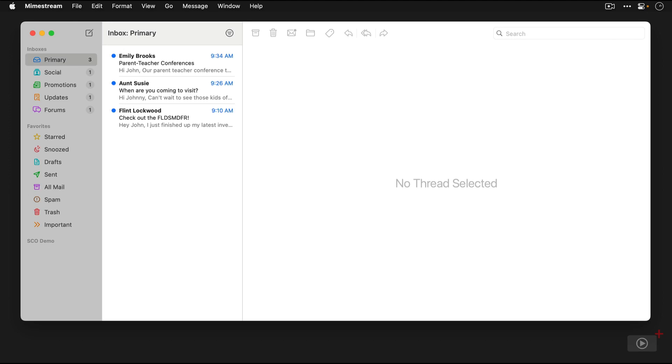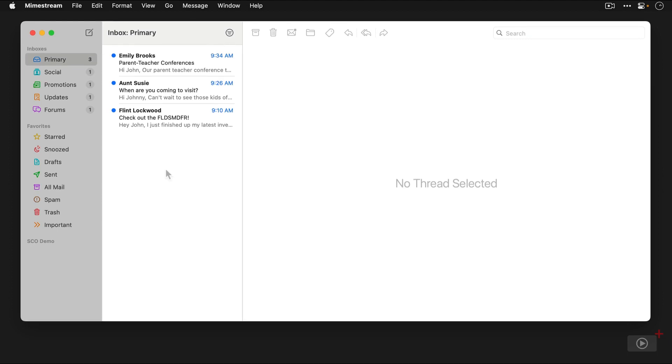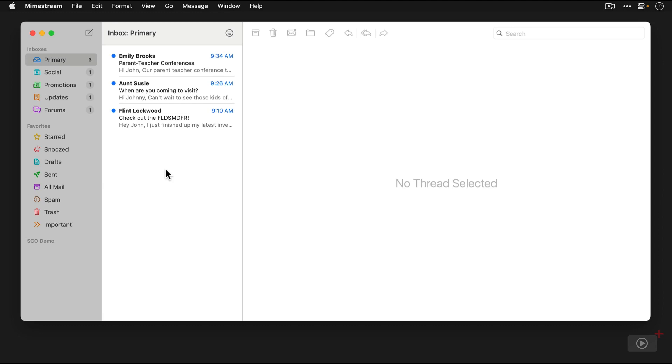Now there are a couple other types of inboxes here as well, and again, these come from Gmail. So Gmail attempts to sort our messages into the appropriate buckets, and it does that automatically. We can also train this by dragging messages into the appropriate buckets. So this is my primary inbox. This is the place where we want the most important messages to be.